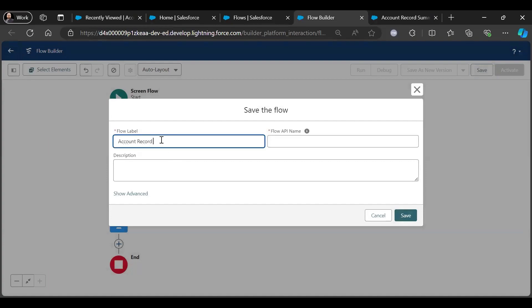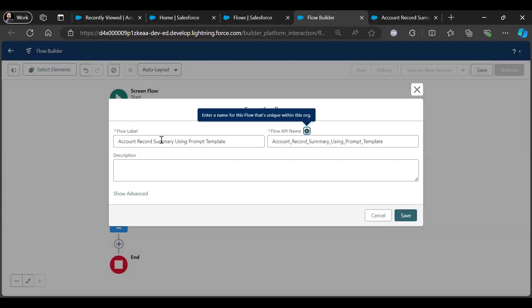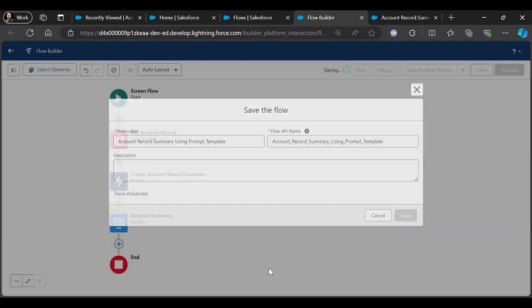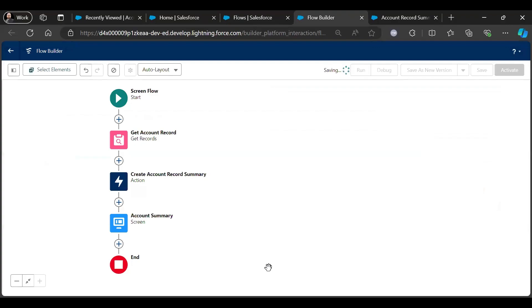Save the flow — Account Record Summary Using Prompt Template — save it and activate it.